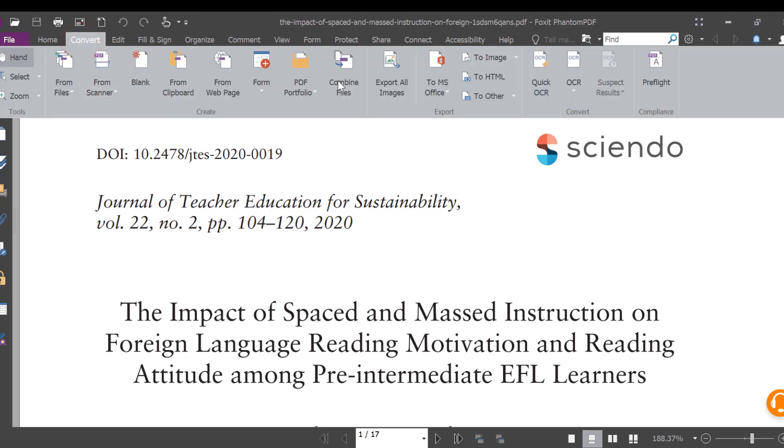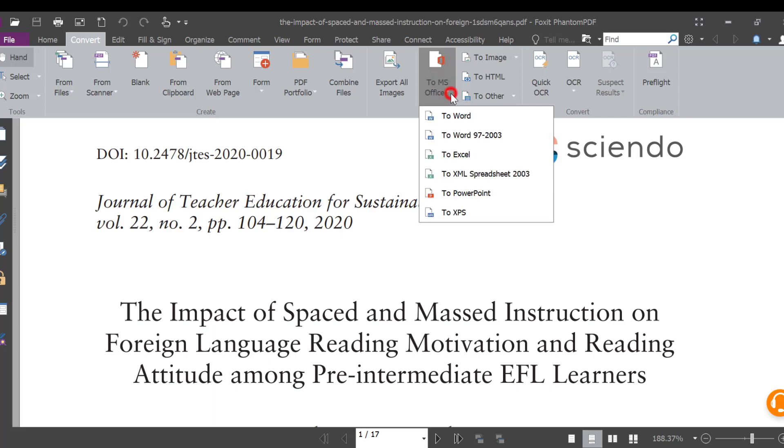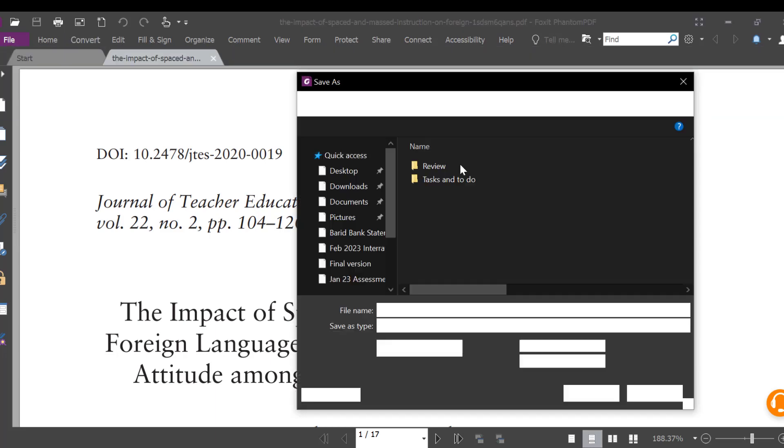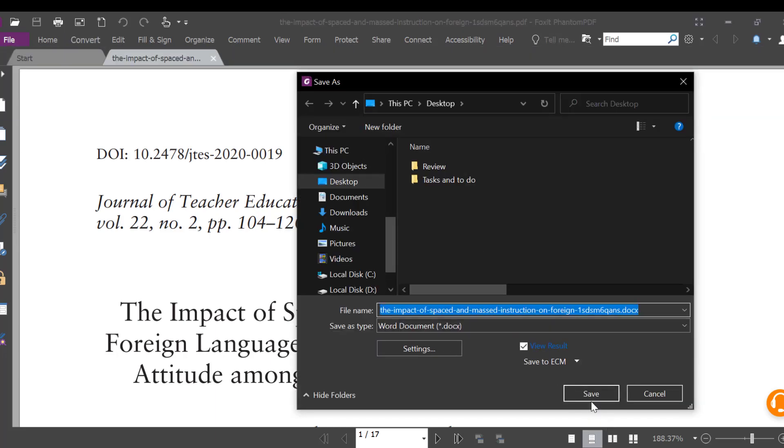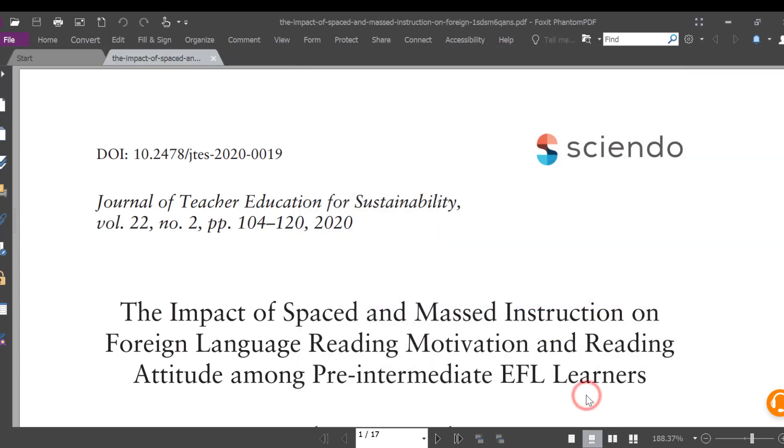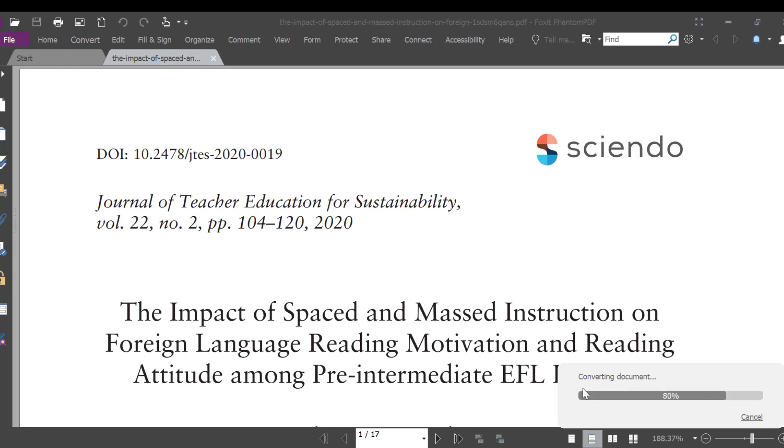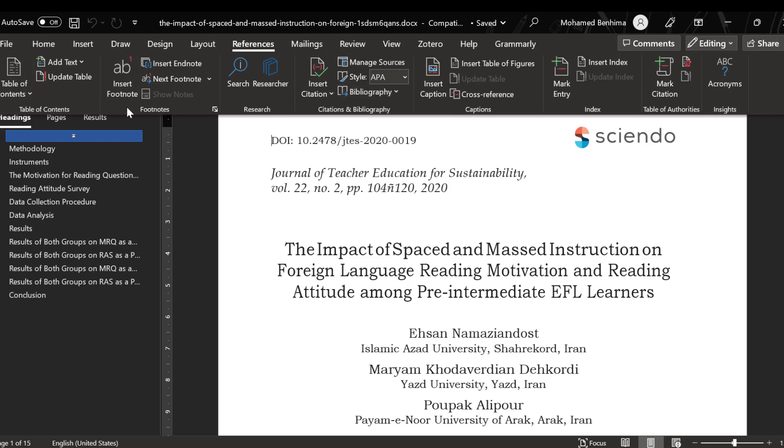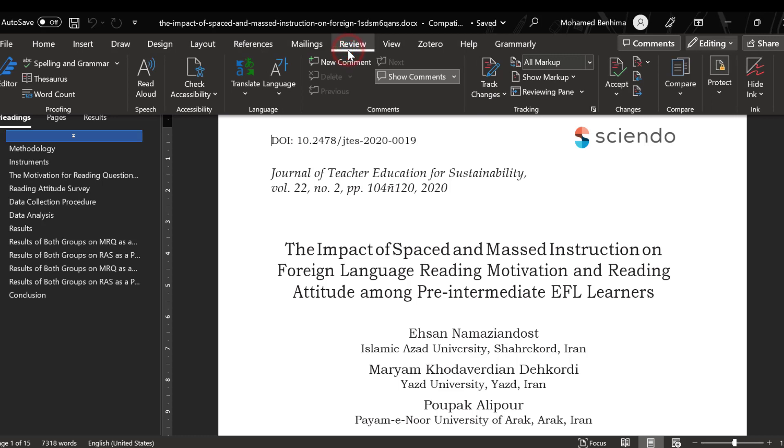Here we can look for translation in the Review tab, not References. We go to Translate, then Translate Document.